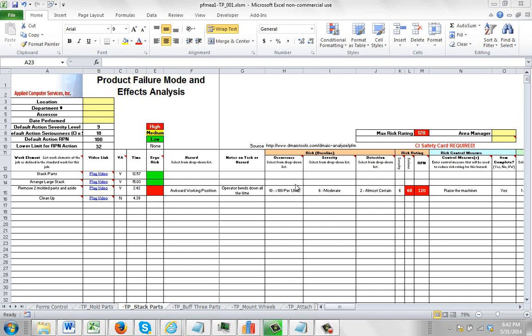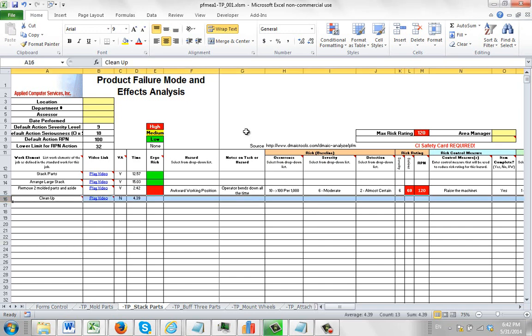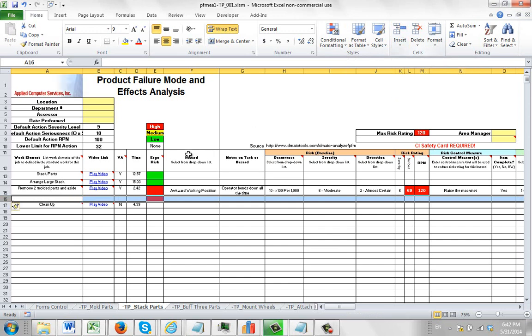If you're working on your failure mode and effects analysis and you find that you need an additional row, perhaps here you don't want to add an additional hazard in this case. So what you do is click on the next available line here and you would insert a row as you would always in Excel.